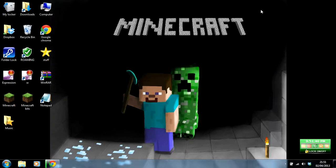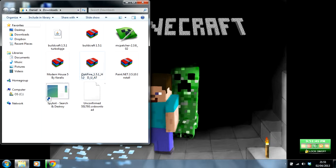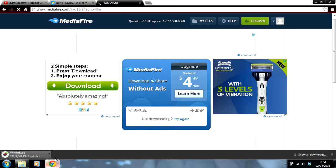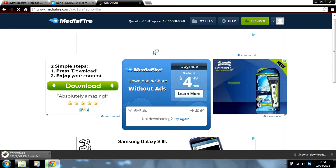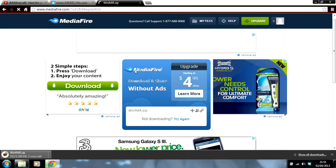Alright, once you have downloaded there, it should be in your downloads. Just wait for it to download here. It's got a minute left.